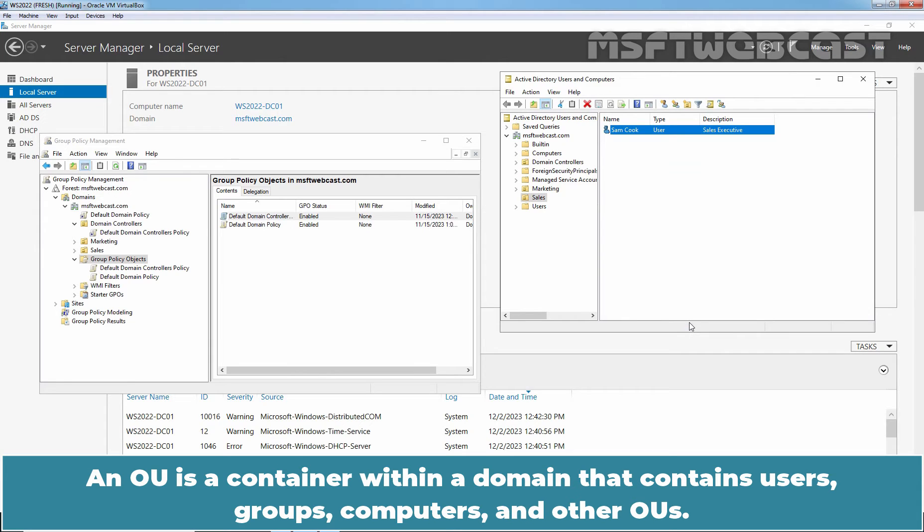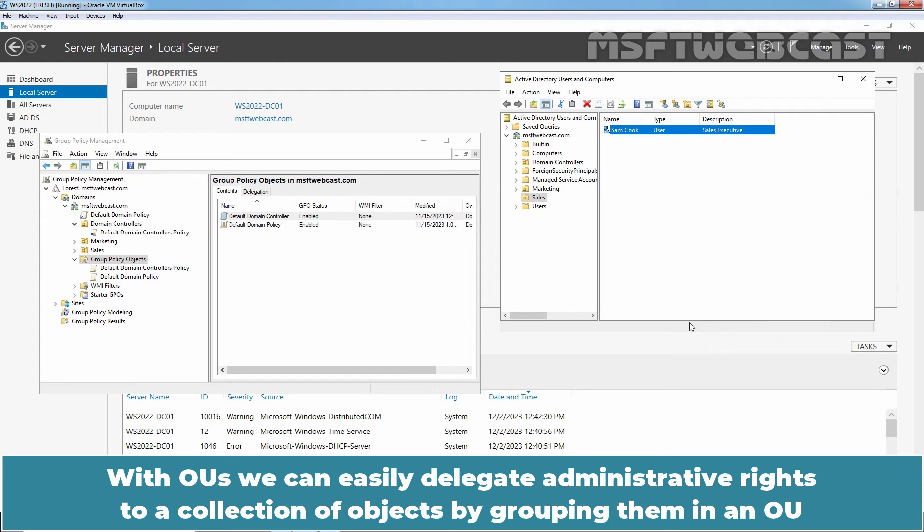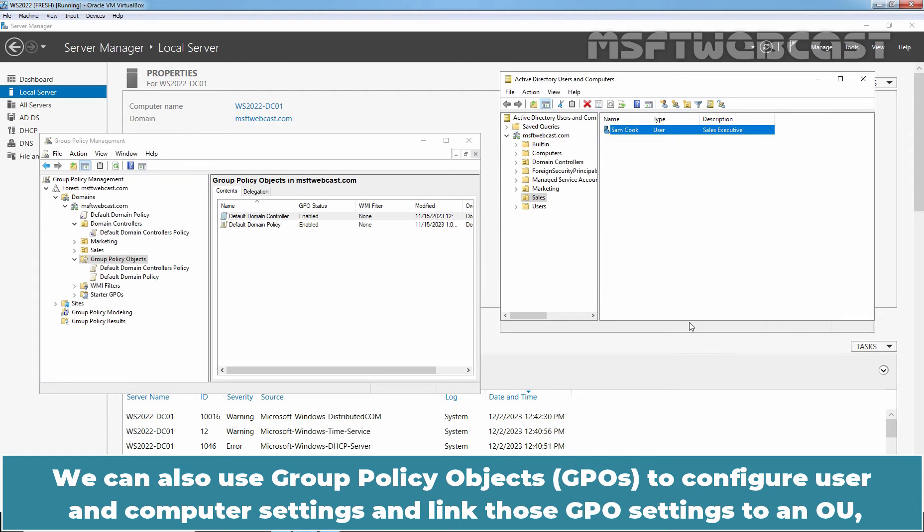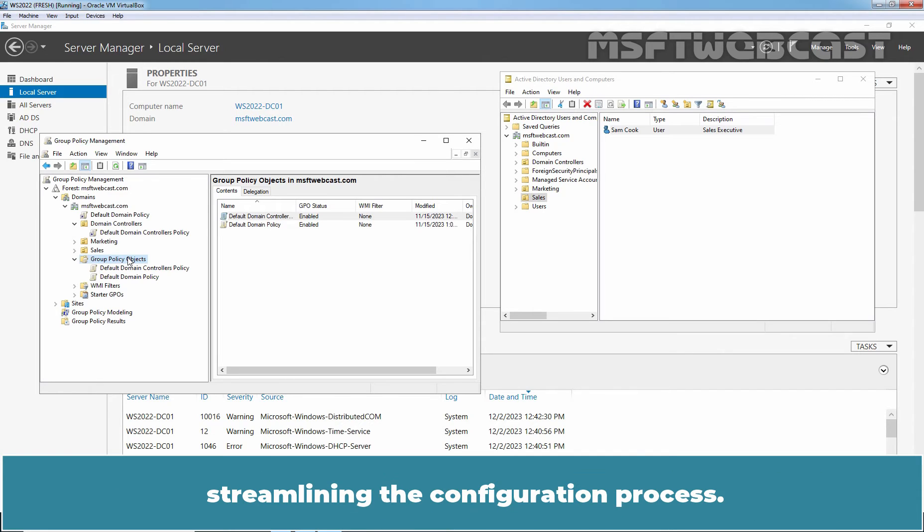Next logical component is OU. An OU is a container within the domain that contains users, groups, computers and other OUs. They are used to provide for administrative simplification. With OUs, we can easily delegate administrative rights to a collection of objects by grouping them in an OU and assigning the right on that OU. We can also use group policy objects to configure user and computer settings and link those GPO settings to an OU, streamlining the configuration process.